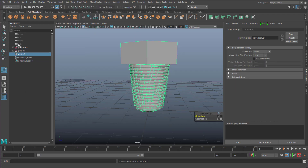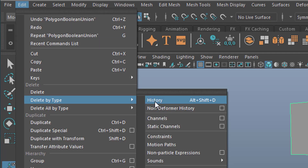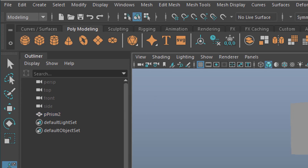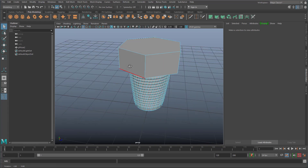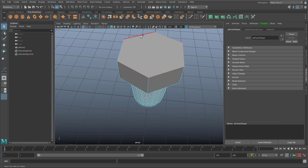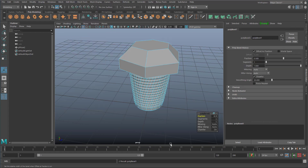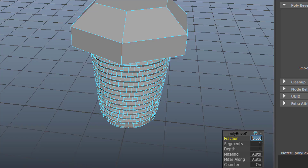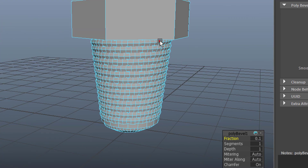I delete the history. When I delete the history, these intermediate objects will disappear — Edit, delete by type, history. So I just have one geometry which is pretty lean. If I want to bevel the top a little bit, I go to the edges and select for example this one, that one, that one, that one, that one. I go to edit mesh and I bevel. The bevel is a little bit harsh, so I reduce the fraction from 0.5 to 0.1. Very nice. And of course you can do the same down here.